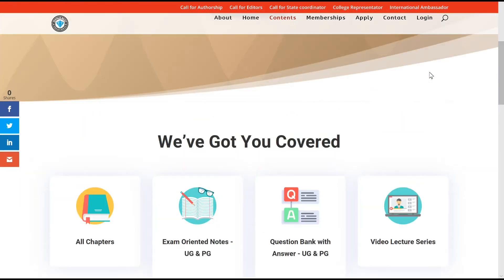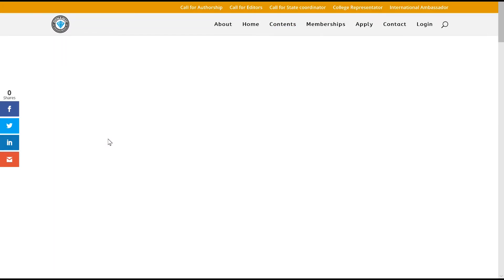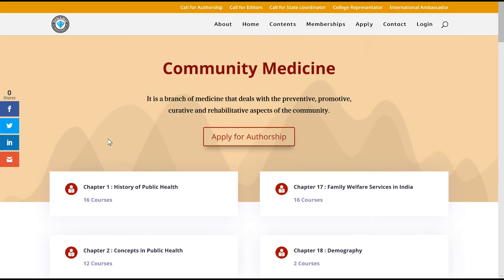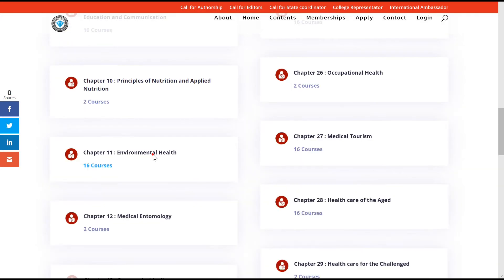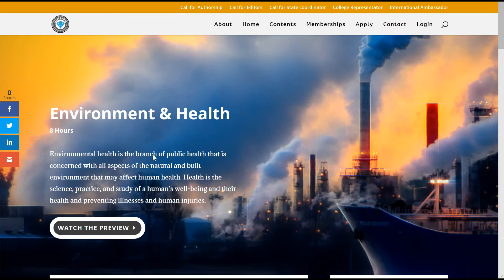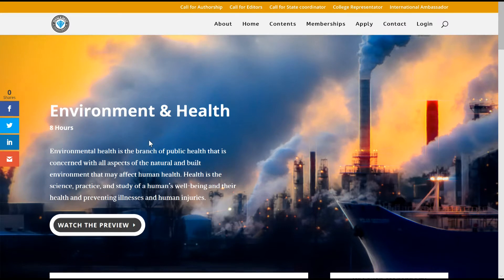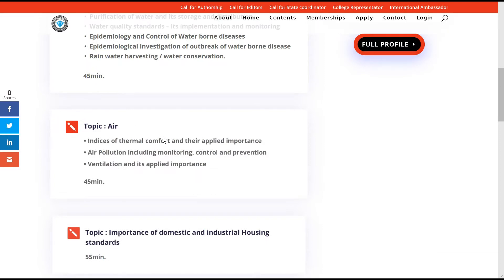With that, we have many contents on the website. For example, if you click on the chapters, we get all the chapters. As of now it's just a format that has been laid out, so you can apply for authorship. Coming to the different chapters that have been laid out, for example if you click on Enrollment and Health, you could get a beautiful picture of Enrollment and Health along with different topics.